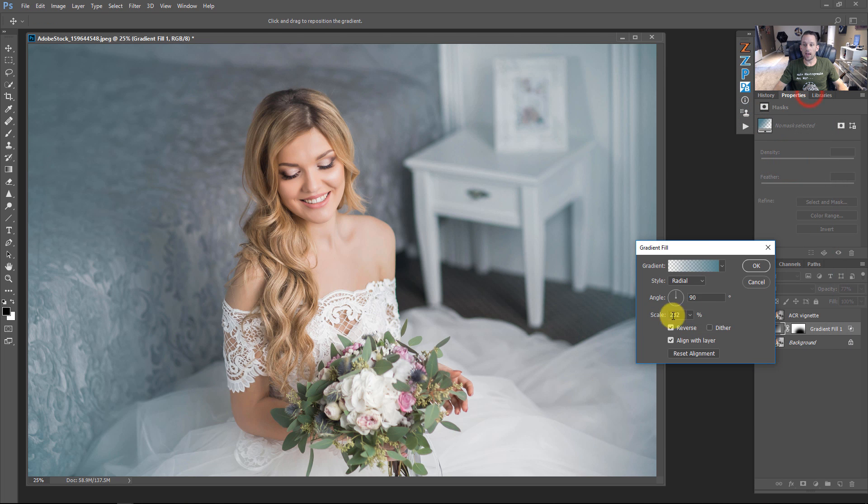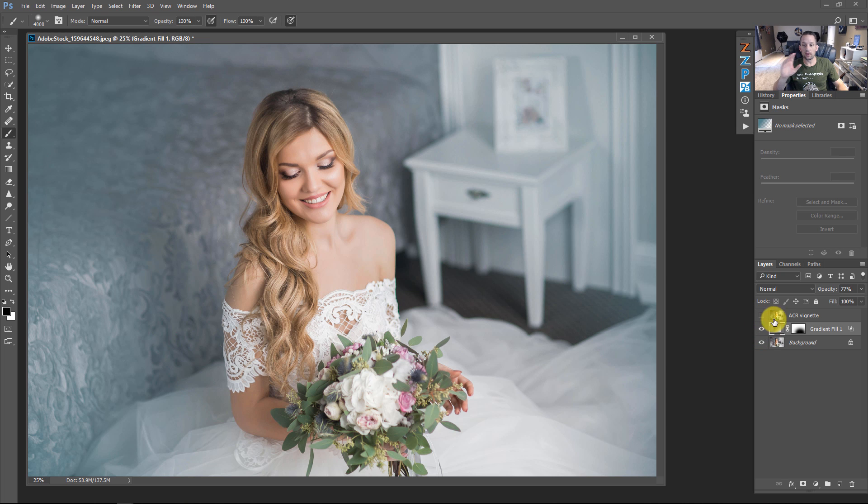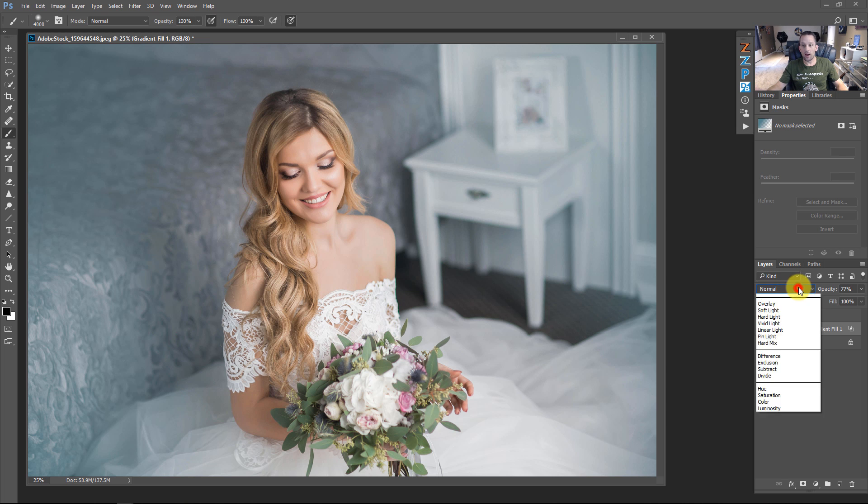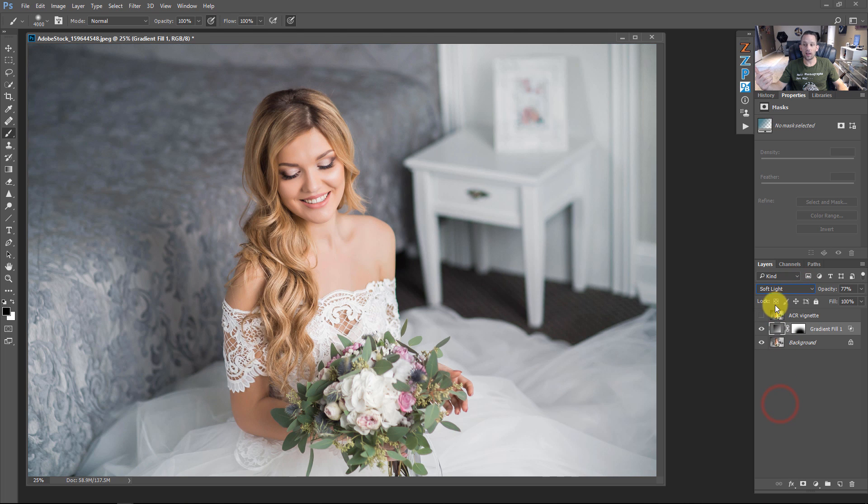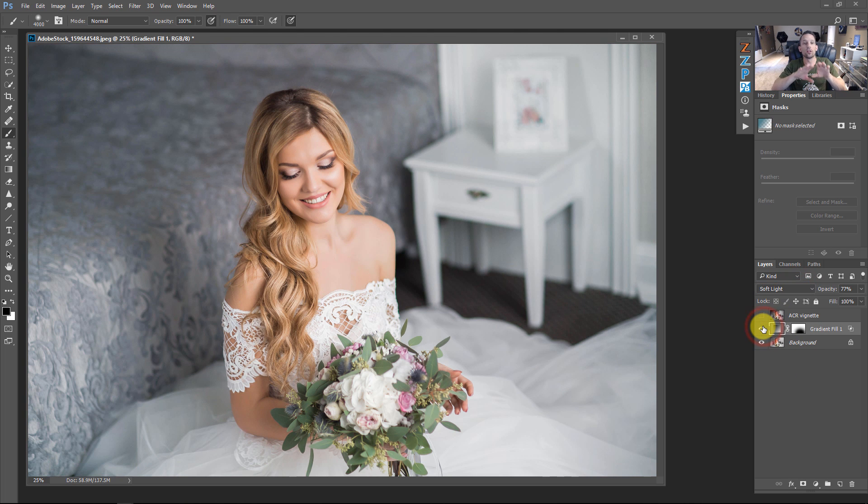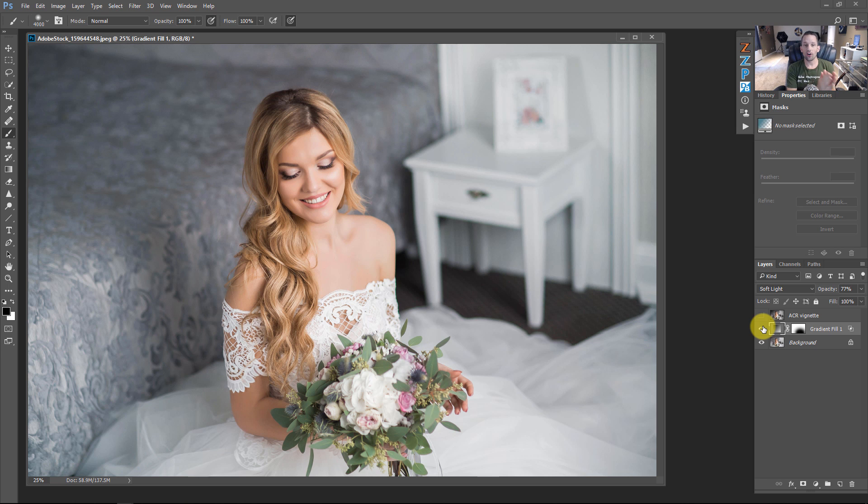Press OK, press OK, press OK. And now this vignette not only has the capability of being black, but it also has the capability of being blue. And we can change that to something like soft light if we want to get a different look for what's happening around that image and subtly apply some color to that image using a vignette.